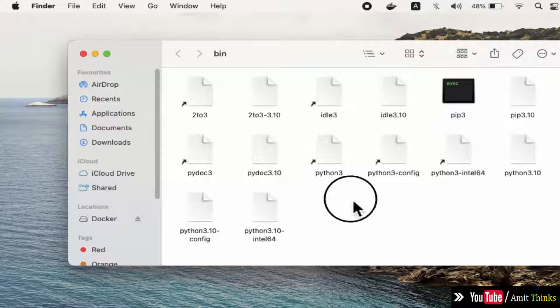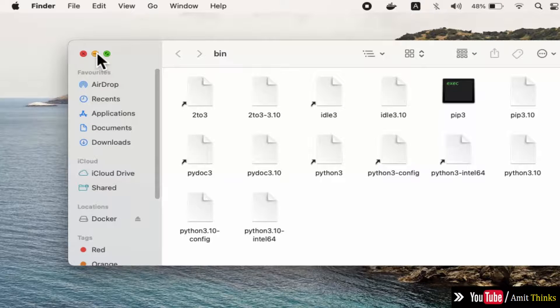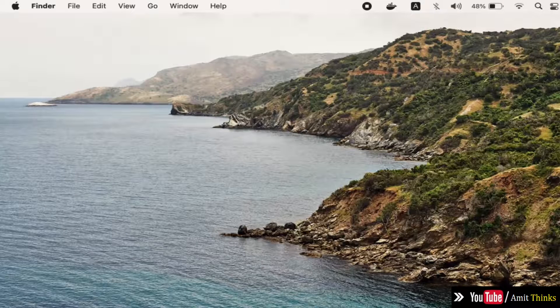Here is the actual path where Python got installed. Minimize this and go to the terminal.